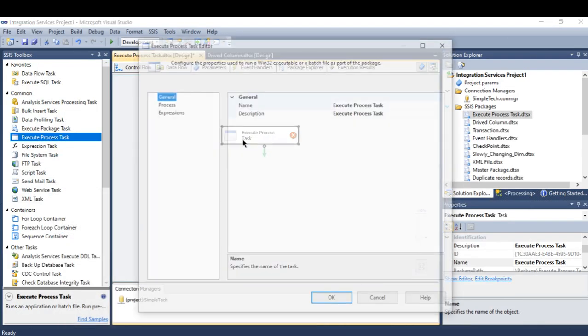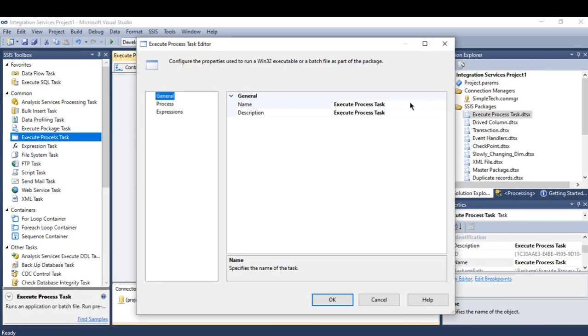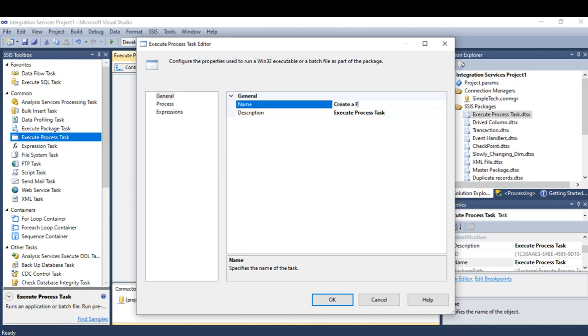So what you have to do here: double-click the Execute Process Task. Let me name it here as Create Folder.